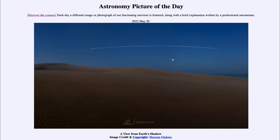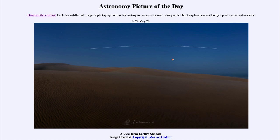The International Space Station zips across the sky as it orbits Earth once every 90 minutes. This image was taken over about five minutes, capturing the ISS as it passed through that area — something you can look up and calculate. There are many calculators online that will tell you when the International Space Station will be visible from your location.